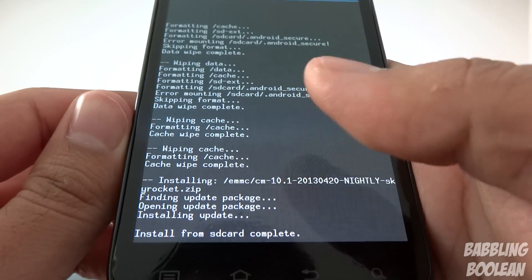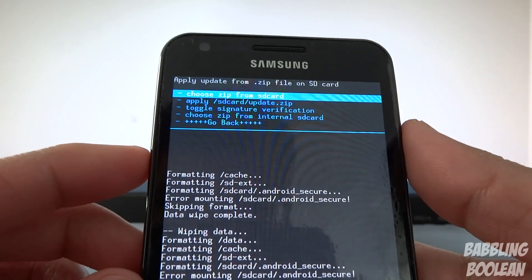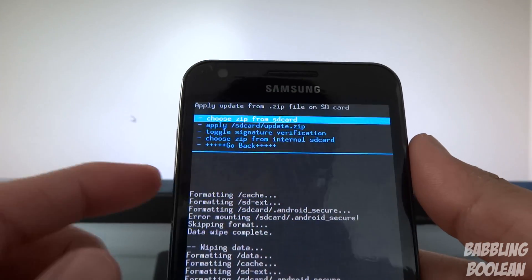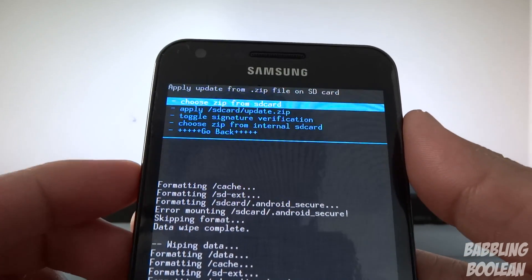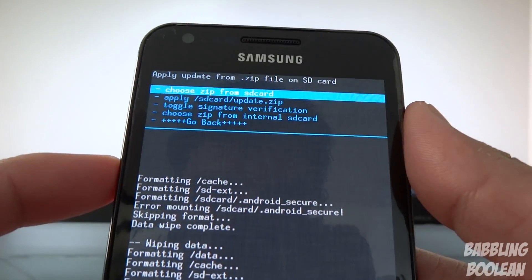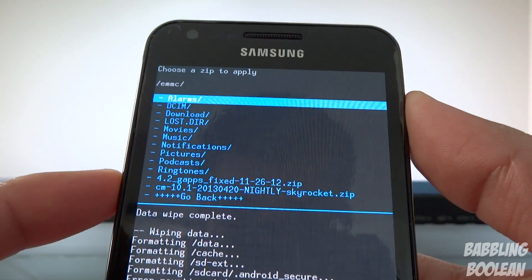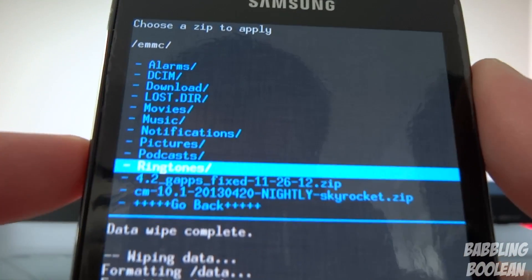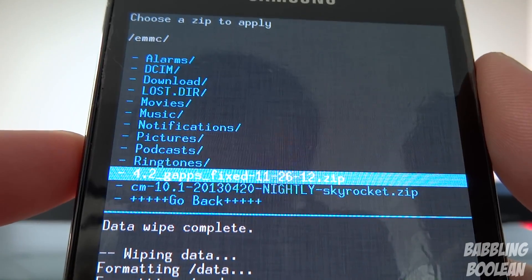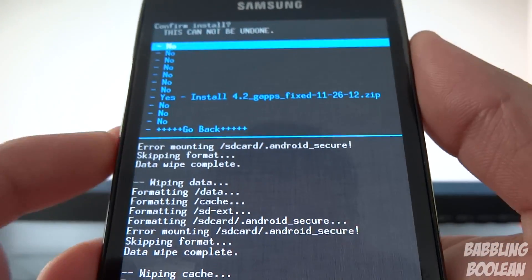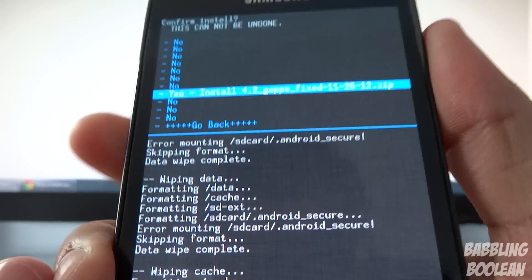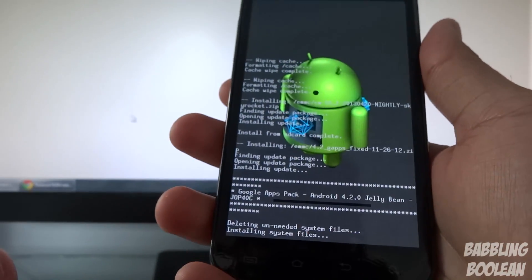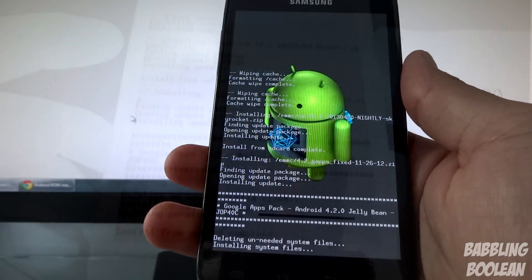After I finish installing the ROM it says install from SD card complete. Now I want to install GApps. You must install GApps because that's where Google Play, Gmail app and stuff is. Again, mine's on the internal memory so I'm going to go down to internal SD card, select it. This time you're going to select 4.2 GApps fixed, select it, go down to yes. This will take a minute but it'll install a lot faster and we'll continue from there.